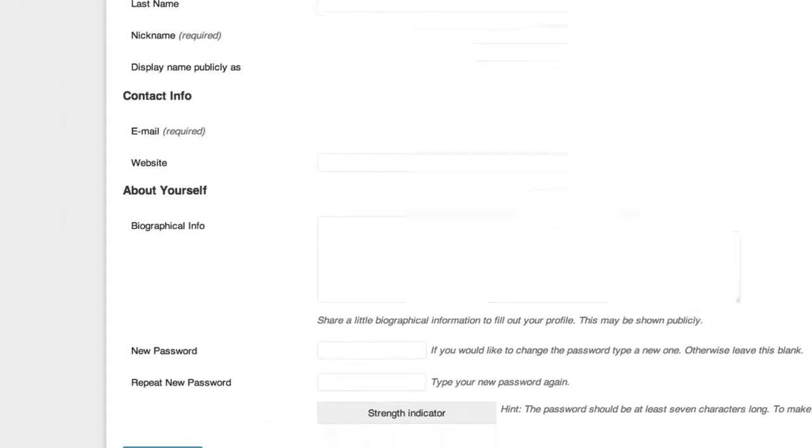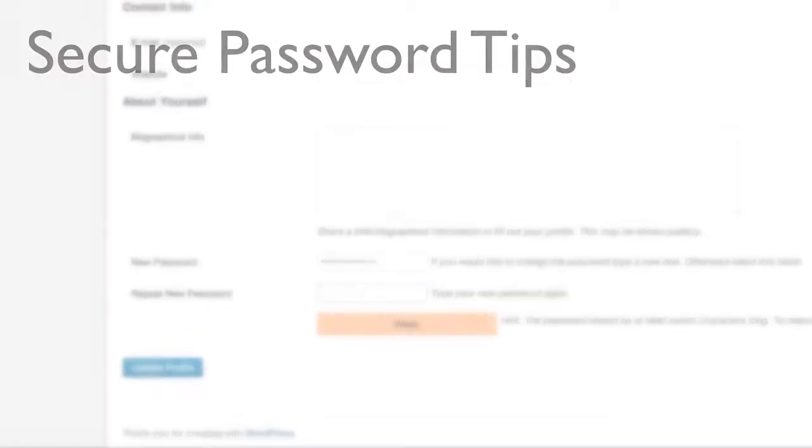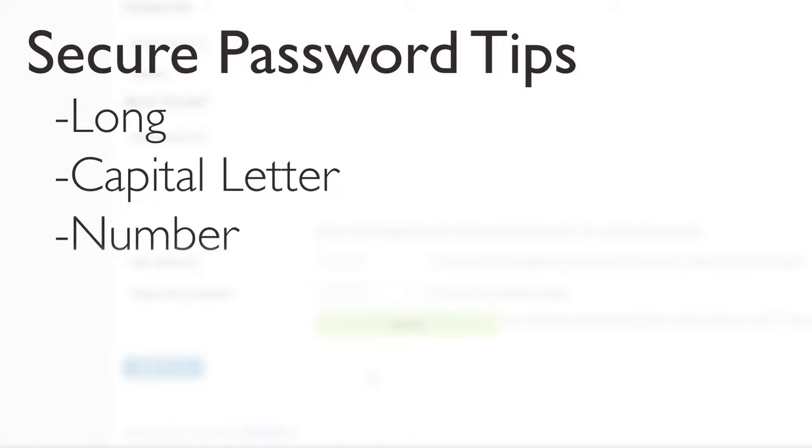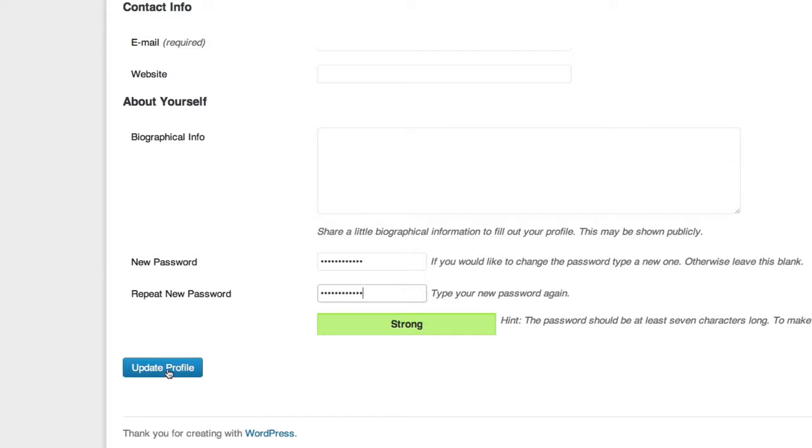Then scroll to where it says new password and type in a new one that you want and verify it. Secure passwords are usually fairly long and contain a capital letter, a number and some sort of symbol like a dollar sign or exclamation point. If you have all of those elements and feel confident that your password is strong enough click update profile to save it.